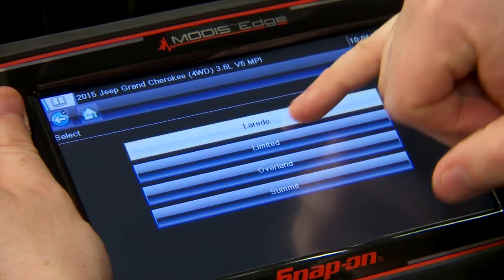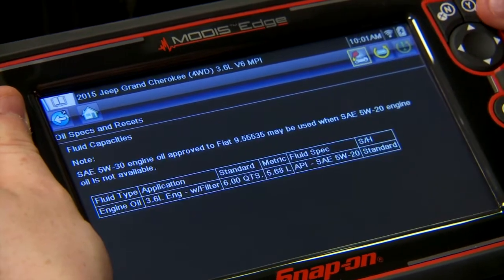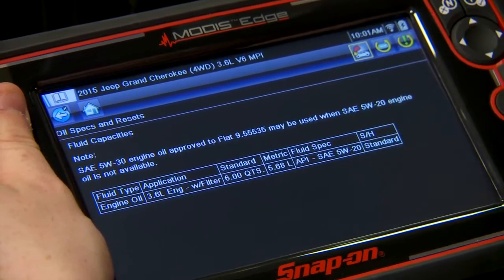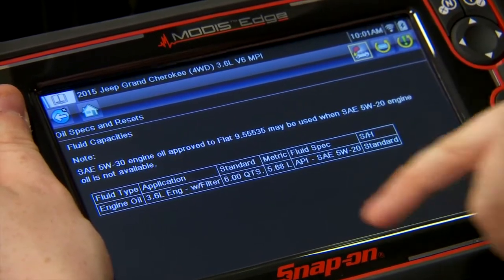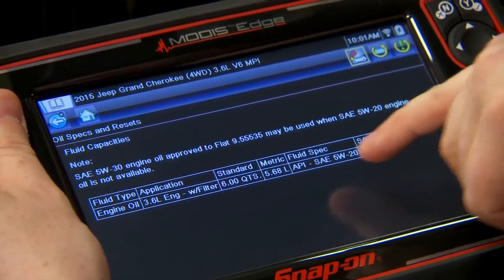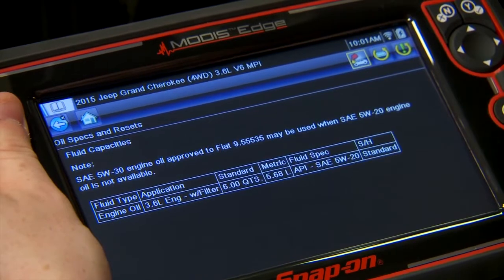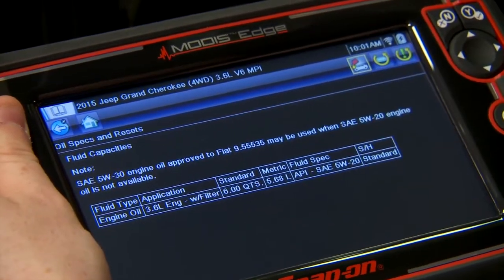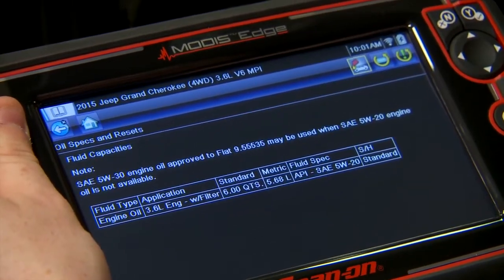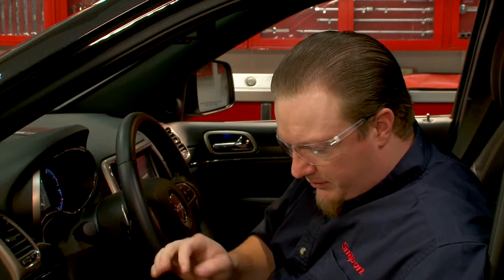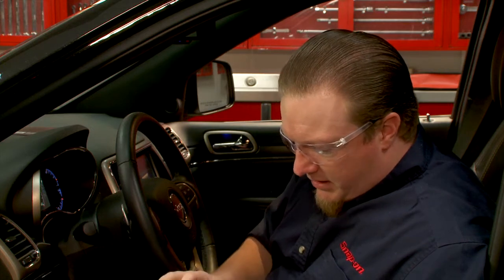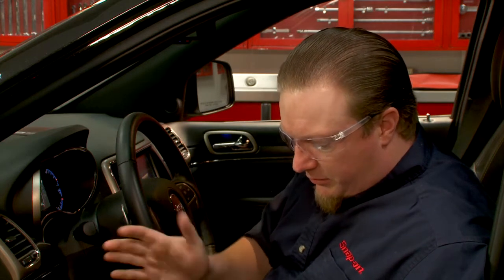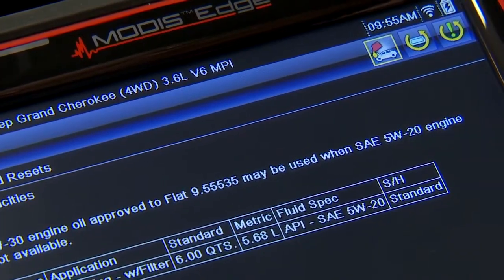First thing it's going to come up is any other options for this vehicle — we'll call it a Laredo. Here's my fluid capacity: it says I need six quarts and to use 5W-20 oil. It says I can also use 5W-30 if needed. Simple enough, and this one needs a scan tool to actually reset it.